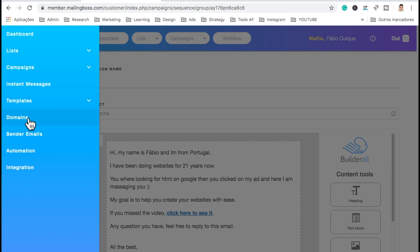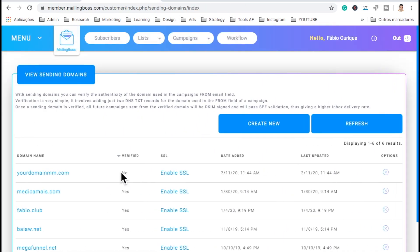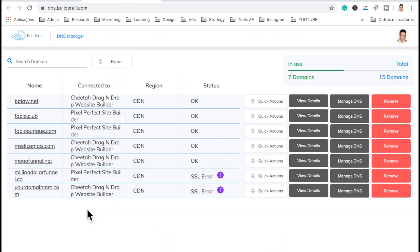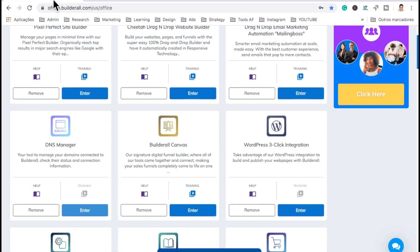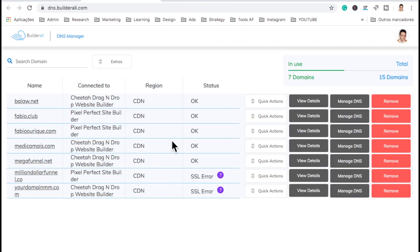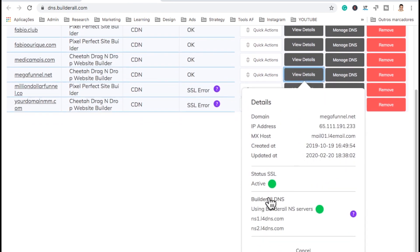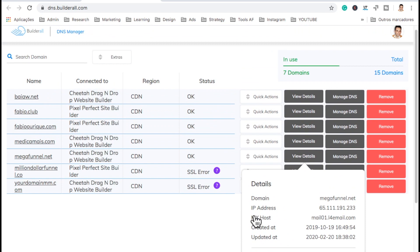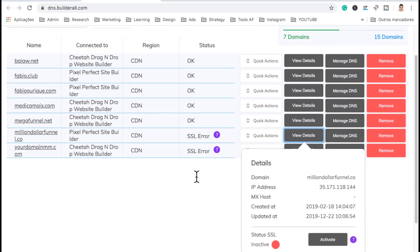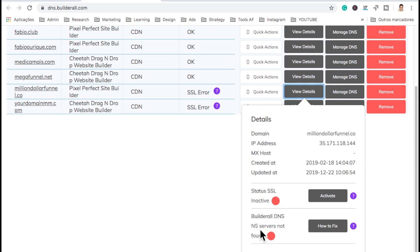To do this, it's actually here on the DNS manager. Here, as you add websites — like when you connect the website to the Cheetah Builder or to the Pixel Perfect site builder — it will show over here and it will say if it's connected or not. For instance, if I go to view details, it's going to tell me the Builderall DNS names that I have to add into where I buy my domain. We come here to see if everything is correct — the stats should look green on everything. These right here are showing error because this domain I don't have anymore, so it shows not found — NS server is not found.